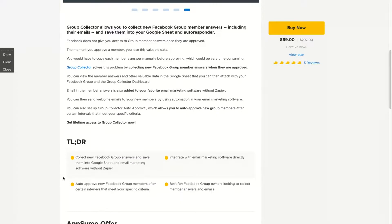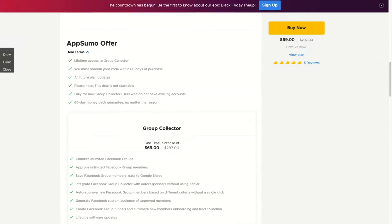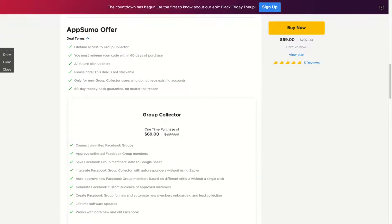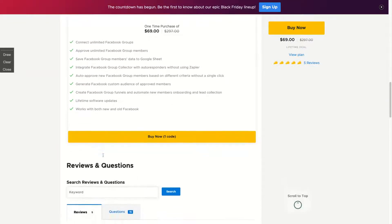So it was a no-brainer for me, mainly because you get unlimited everything with one code. One code, it's $69. You get lifetime access to Group Collector and you can connect unlimited Facebook groups and approve unlimited Facebook members, saving your new emails on your Google Sheet or on your email provider.